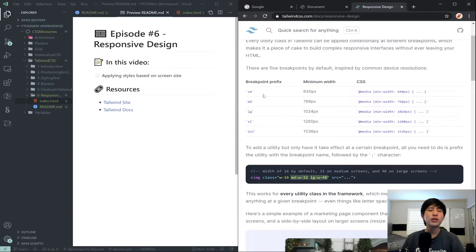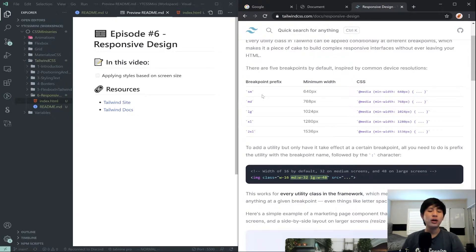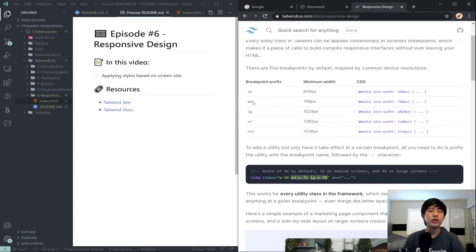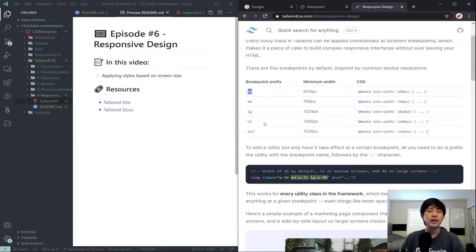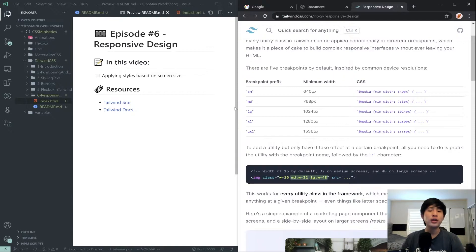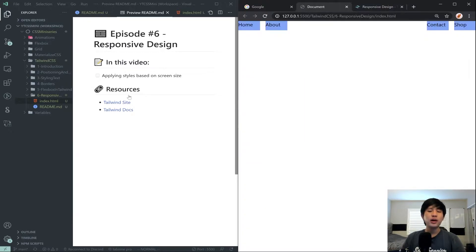So just as a quick recap to what I just said, in order to apply a responsive style, you can use these prefixes. And you basically plug in the English. If the screen is bigger than SM, then apply this. And SM means a minimum width of 640 pixels of the screen itself. So I'll show you what that means.